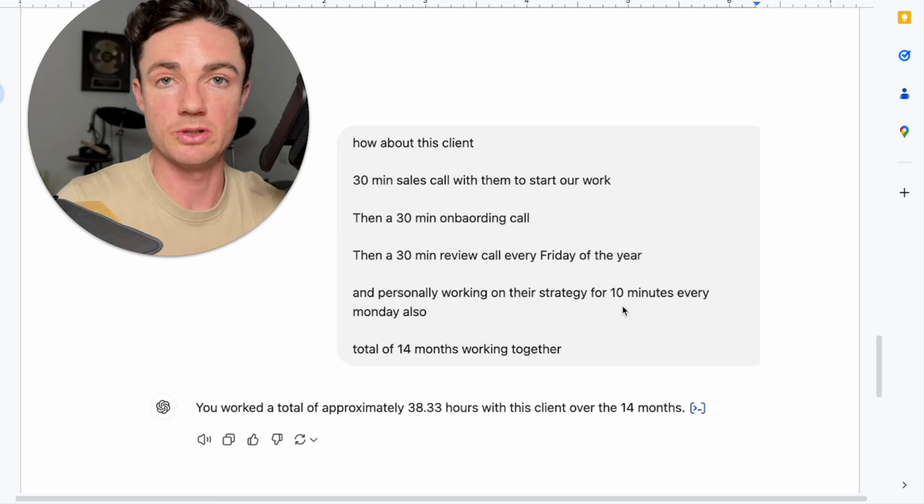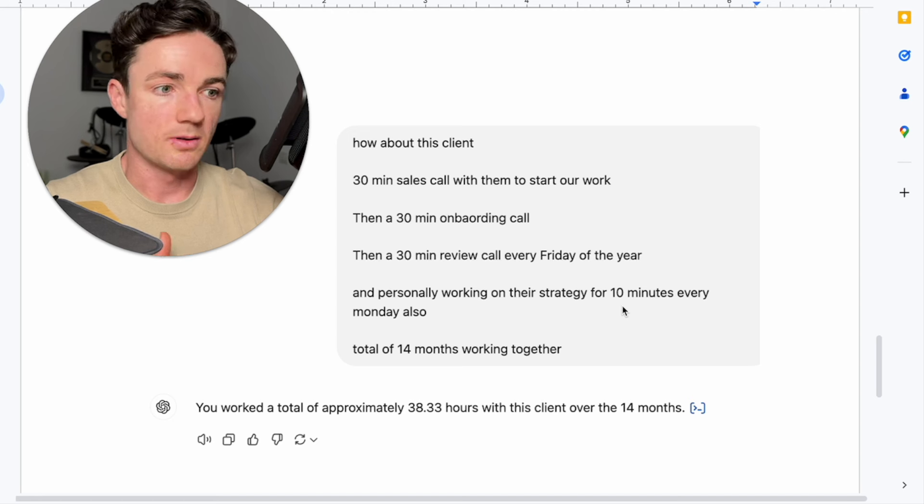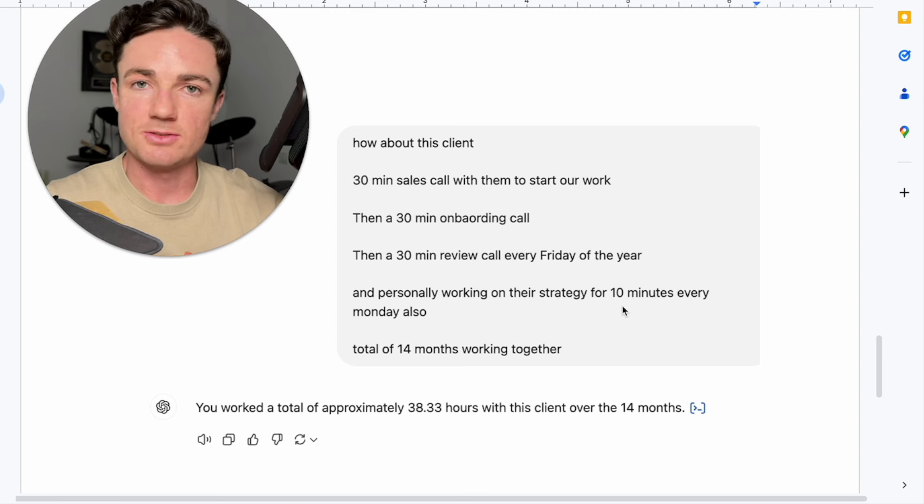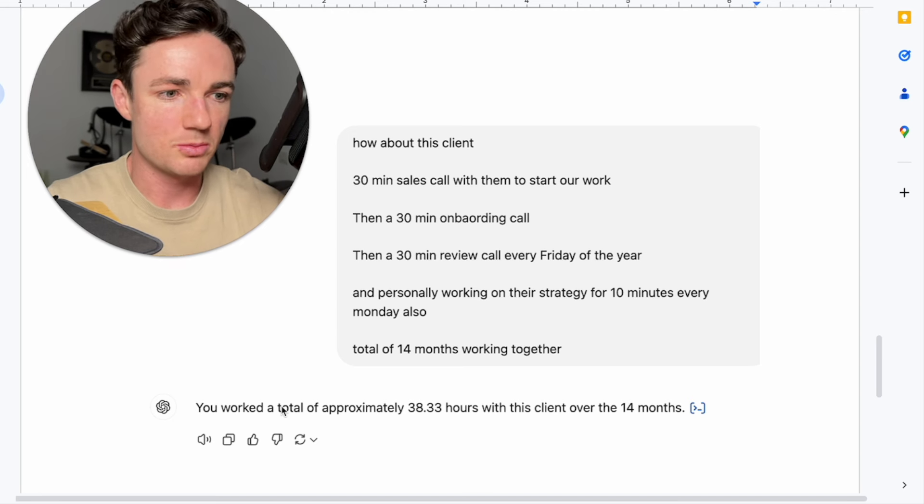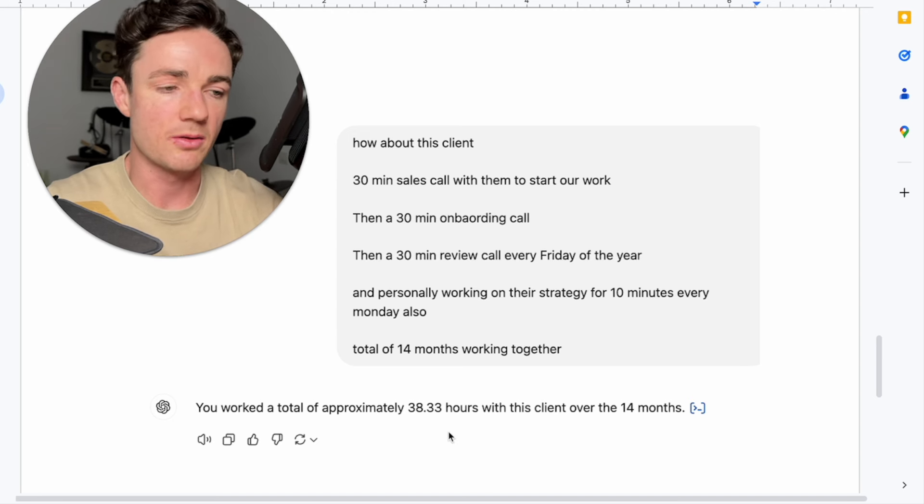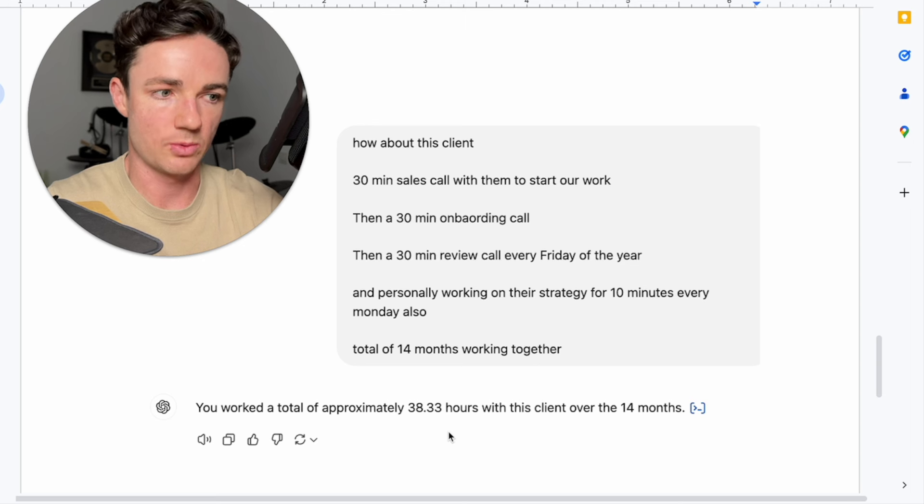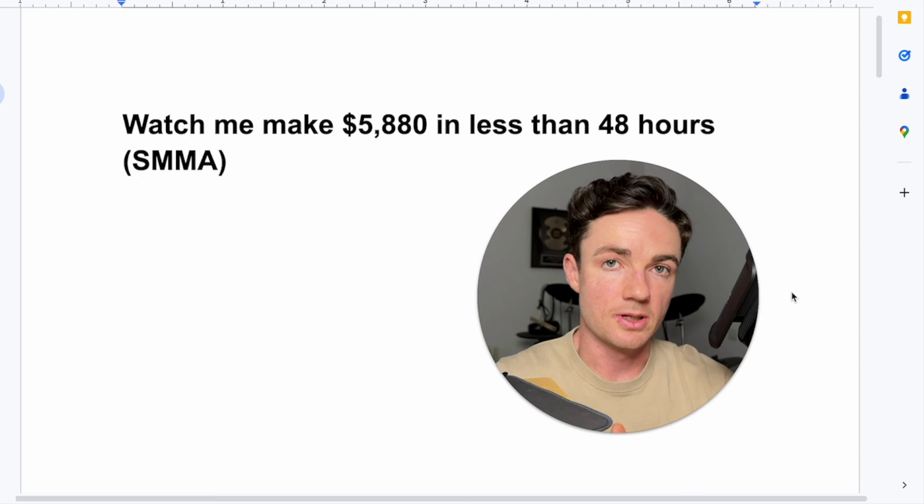And so with the maths that ChatGPT can do, it's told me that I would have worked approximately 38 hours for this client over 14 months.